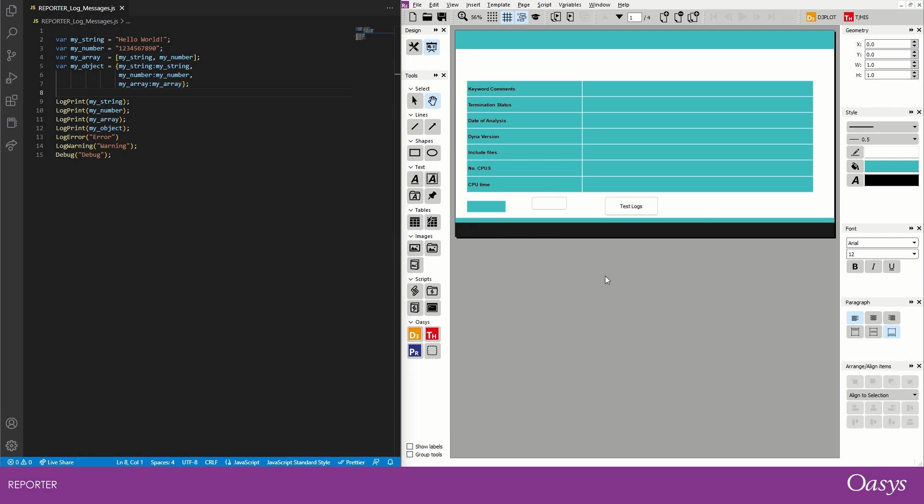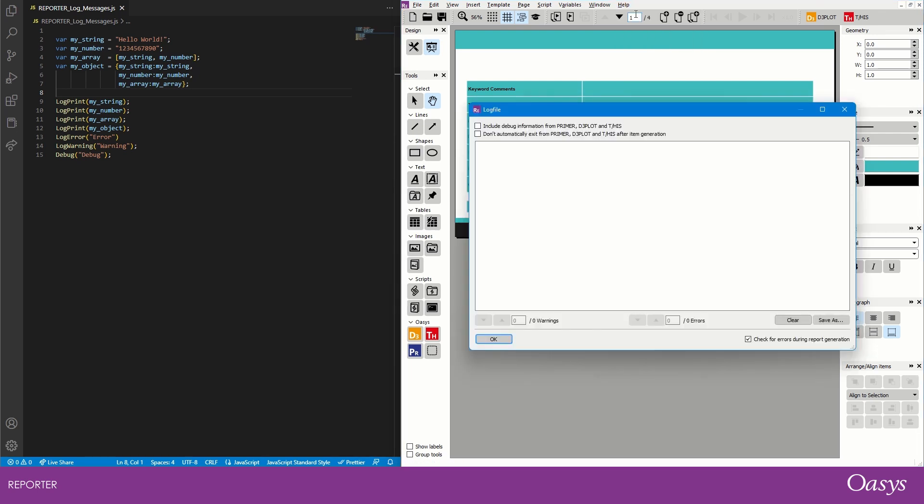To bring up the log file you first need to go and open help and then log file, and you see the log file appear here. Now usually there's some messages that appear when you first open it, but I've already cleared them so we just have a blank log file.